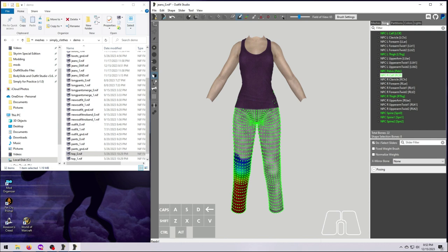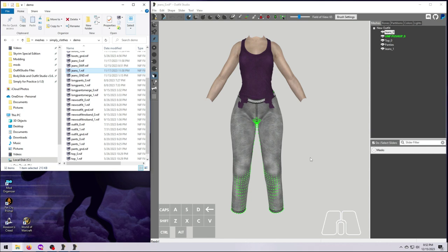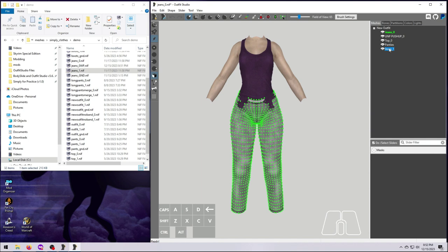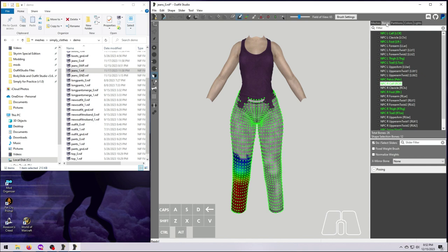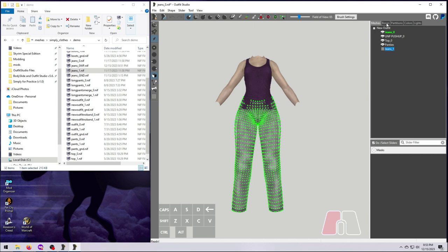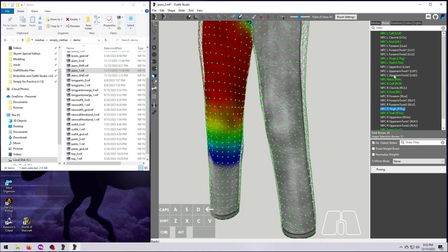With the size 0 jeans already loaded in, drag and drop the size 1 jeans into Outfit Studio. The size 0 jeans are our new source mesh, so first right-click on them and select Set Reference. Then select the size 1 jeans mesh. Before we do the transfer, have a quick look at the Bones tab. Any mesh set as the reference will automatically show its weight painting when you select a bone, as will any other meshes that you have selected on the Meshes tab. It's hard to tell because the differences are very subtle, but our size 0 and size 1 jeans do not have exactly the same weight painting anymore. And notice how, for example, the size 1 jeans have some vertices weighted to the foot, while our newly reweighted size 0 jeans do not.